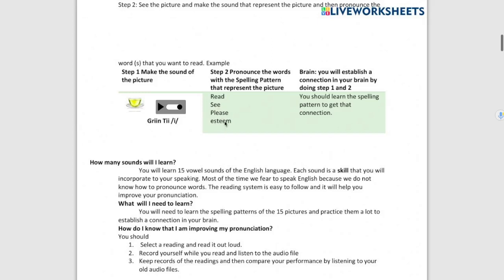Let's say that one student pronounced the picture correctly. Green T E. But when he or she started pronouncing the word...